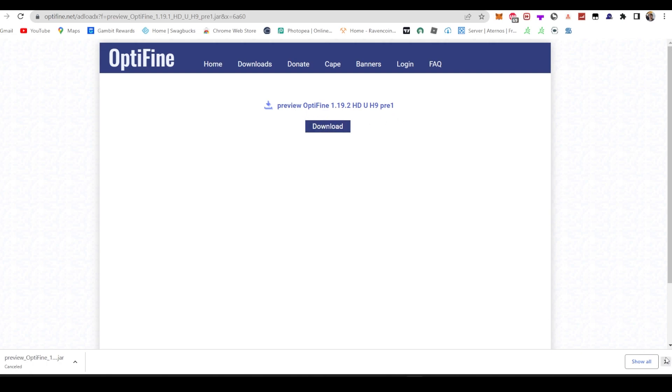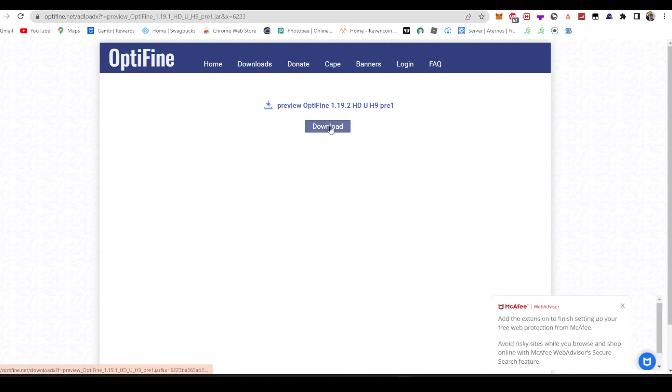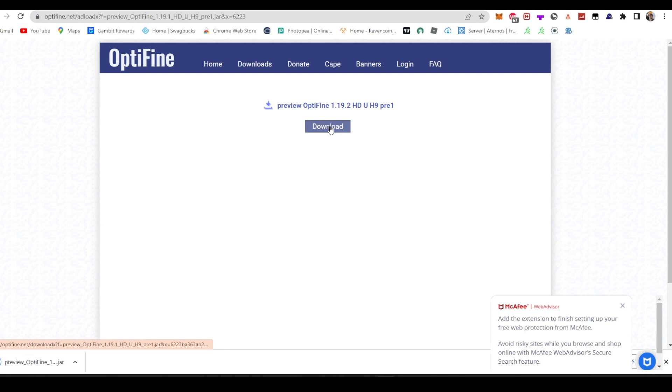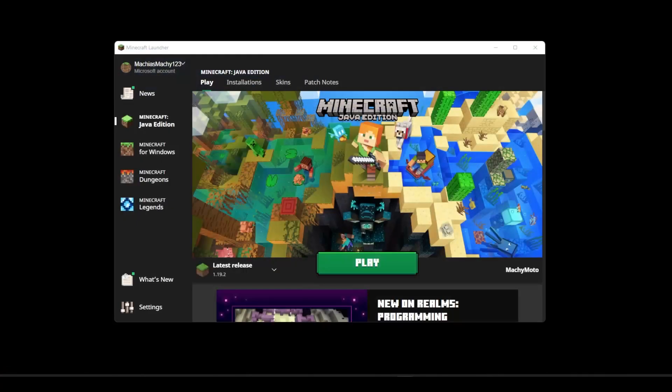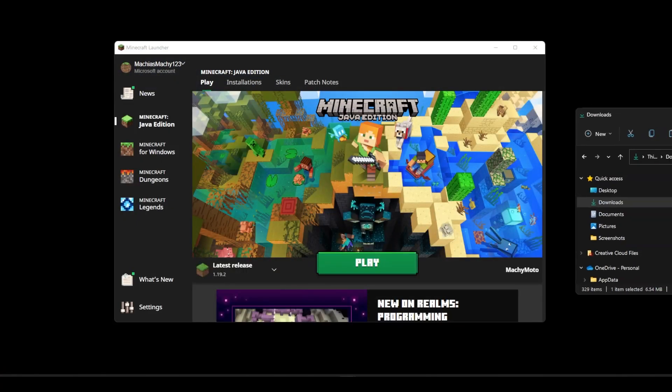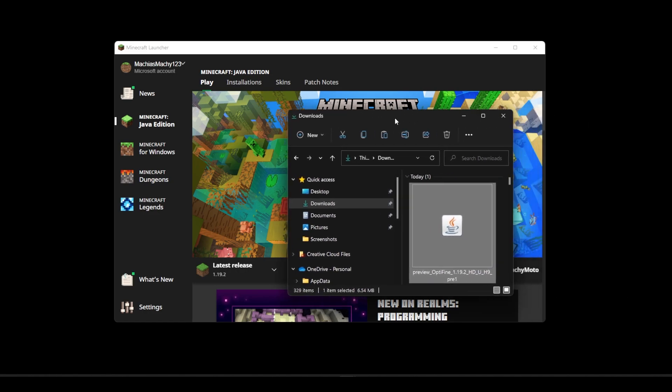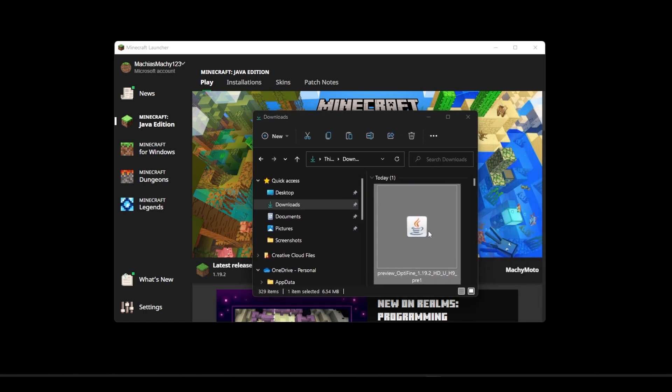I accidentally had it downloaded already. So download and it should pop down at the bottom and from then all you're going to do is open it when it's done downloading and if it doesn't open like how mine didn't open, all you can do is go to your file and find it in downloads. Then you double click it from there and it should open up.